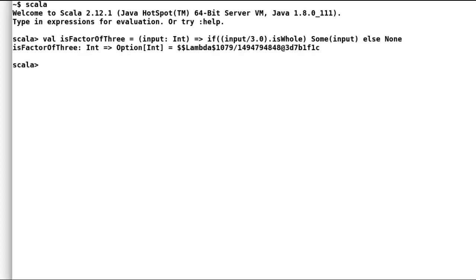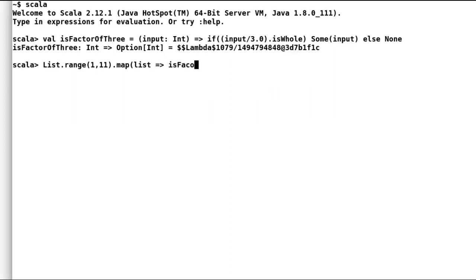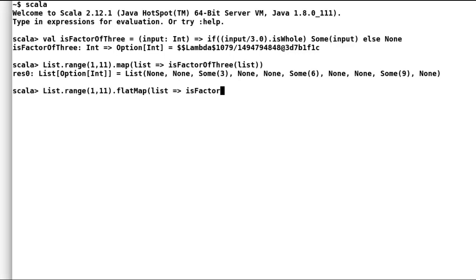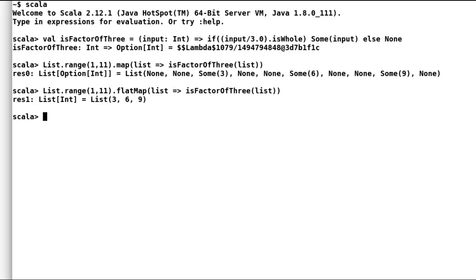I will try and fetch all the multiples of three for first 10 integers. And let us first try to use map. Again, we do not expect a list of optional values. Let us try the same with flat map. And as we can observe that this time we are able to flatten the list of optional values.